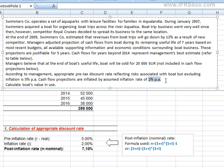We can do it two ways – either adjust the discount rate by the inflation rate to get a nominal rate, or adjust the nominal cash flows to real cash flows by excluding the inflation effect. In this case, the easier way is to adjust the discount rate rather than the cash flows, but whatever you do, you should arrive at the same value in use at the end.